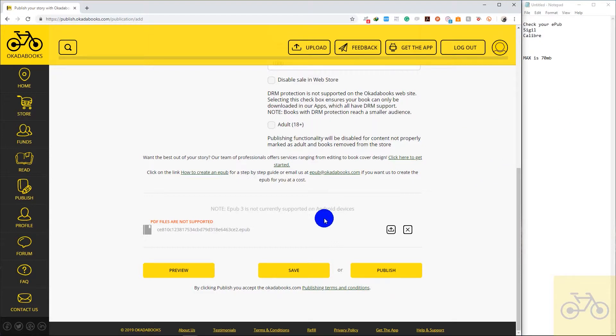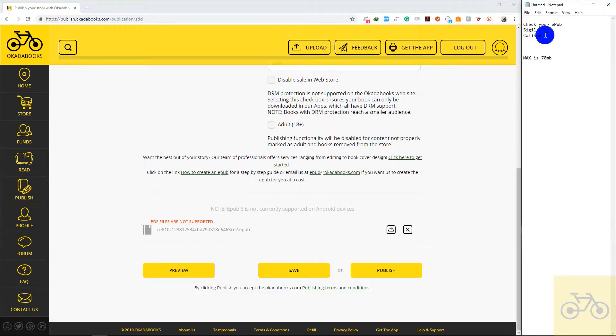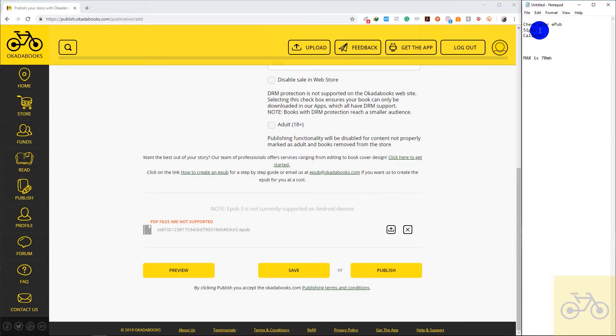Before you upload an EPUB on Okada Books, make sure to check the EPUB file you're uploading. Because if you don't check, it's going to look bad on Okada Books and a lot of readers are going to complain. So the two softwares I use to check EPUBs are Calibre and Sigil.